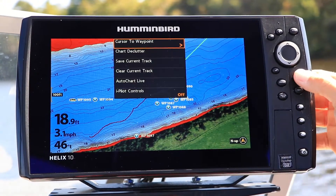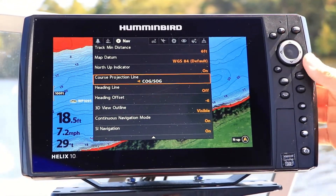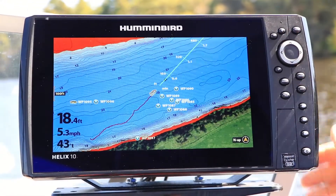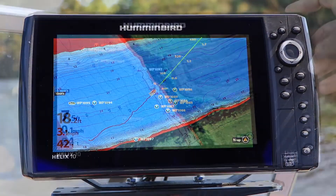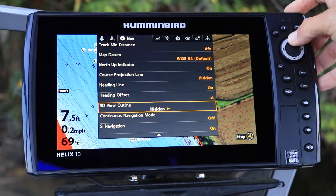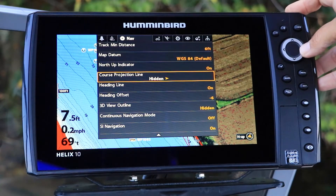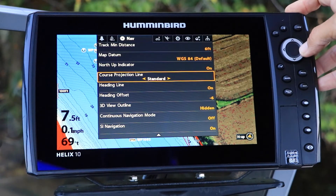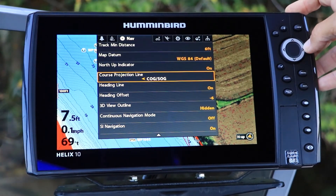Finally, the course projection line can be displayed with distance and time tick marks at set intervals from the boat. Under the NAV menu tab, select course projection line with the up and down arrow keys. Then, make your course projection line selection using the left and right arrow keys.